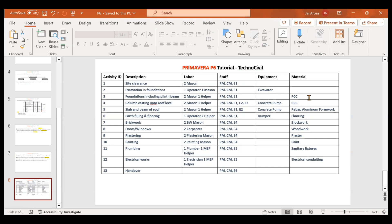Then some materials for specific activities — this is just for example purposes. We have not covered every type of material because it would be a very detailed video, so we have restricted to some specific materials, specific labor and staff, as well as equipment. We will go back to Primavera P6 and execute this. First, we will create these resources and then assign them to their respective activities. I recommend taking a screenshot of this slide so you can refer to it while we execute this in Primavera P6.